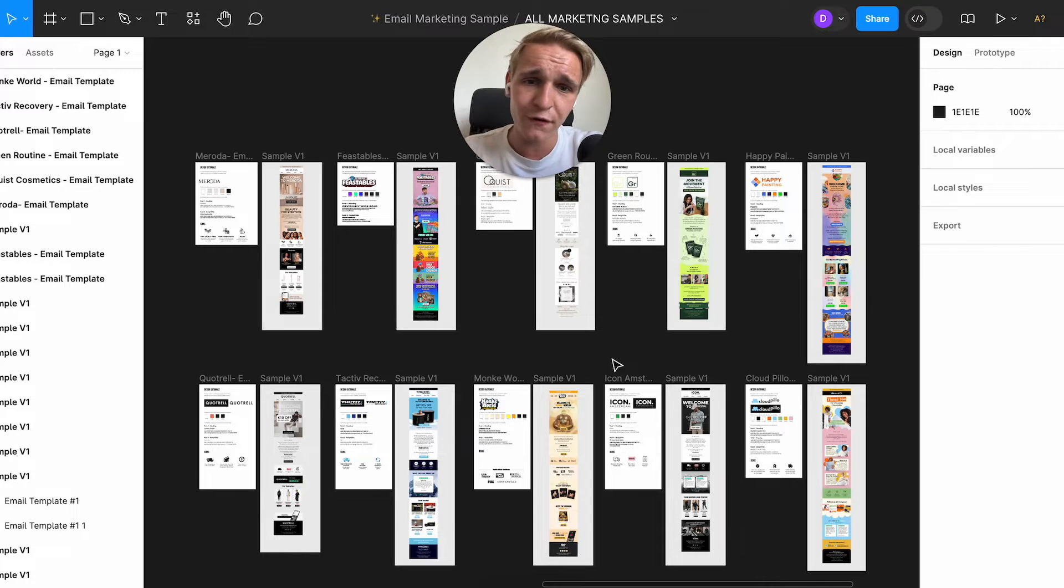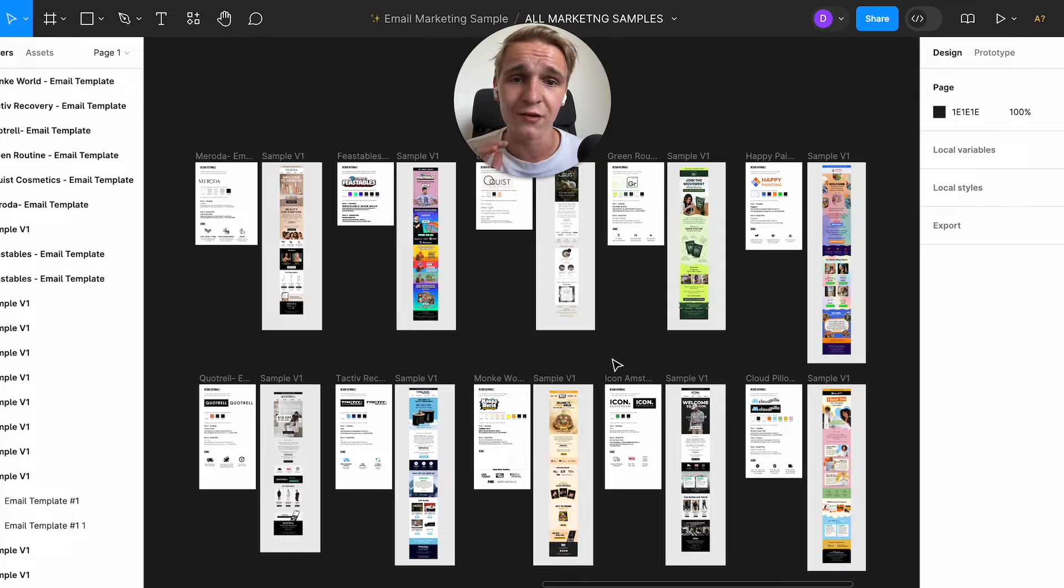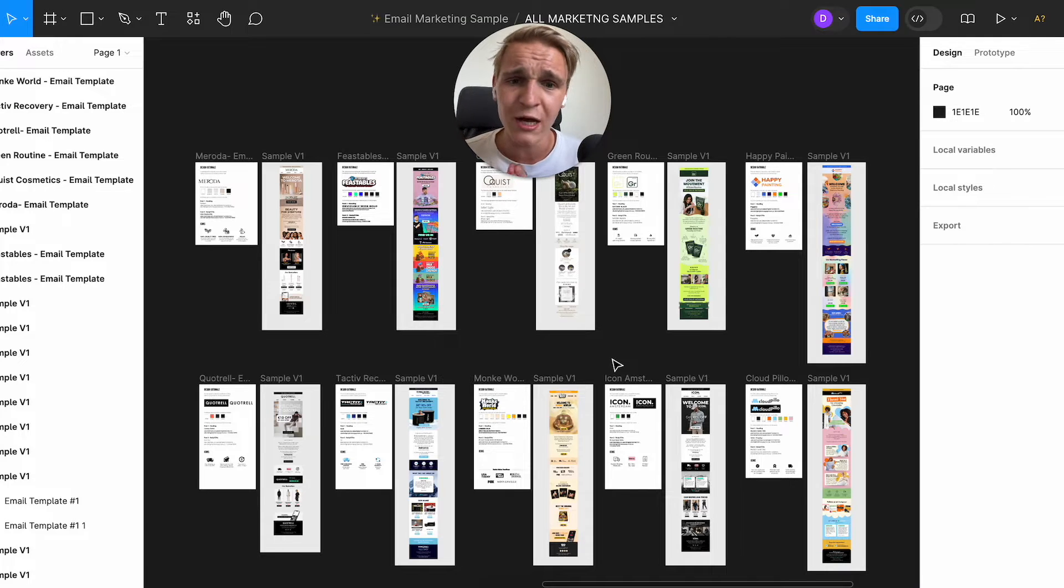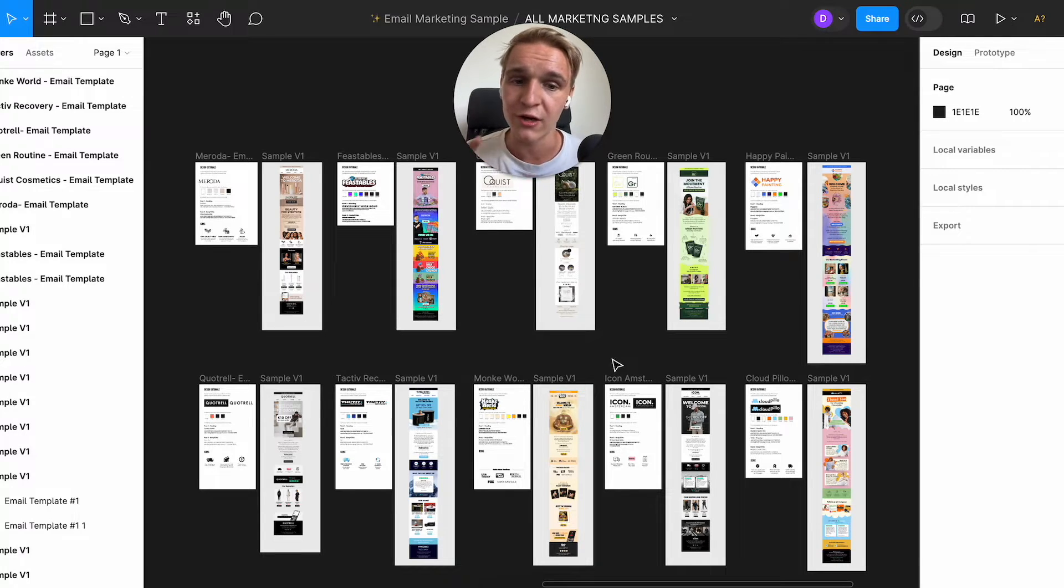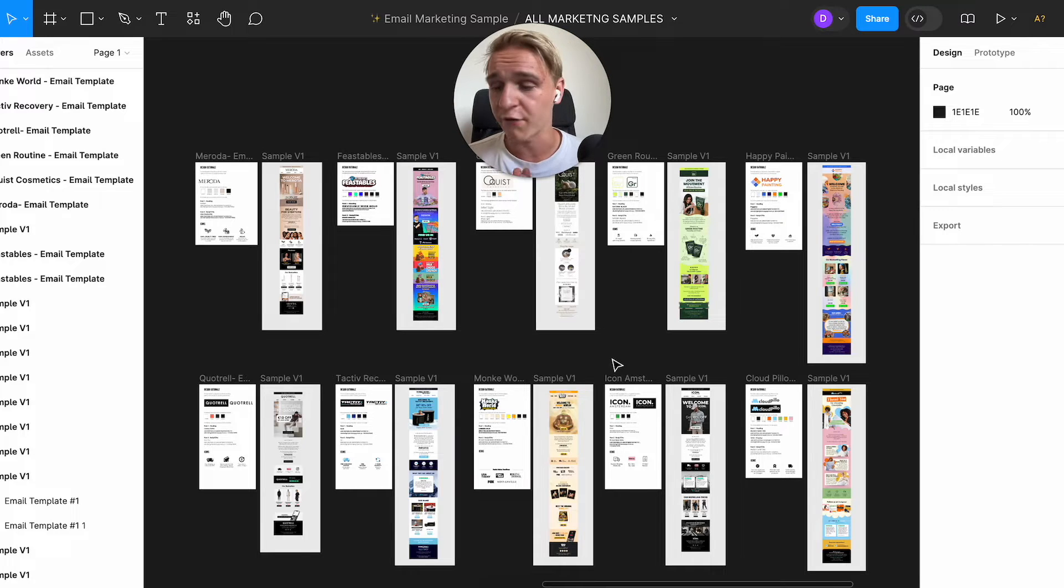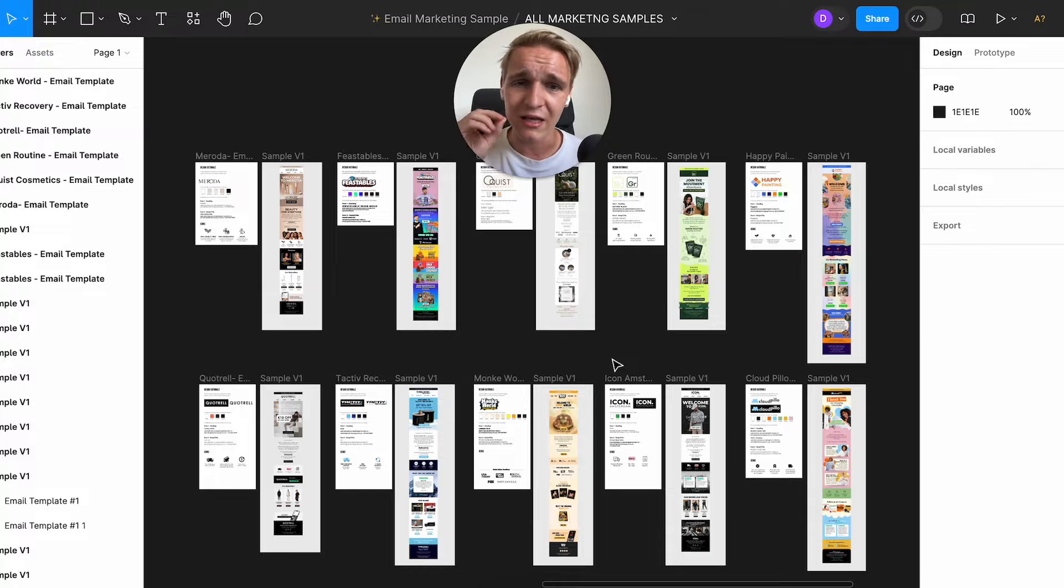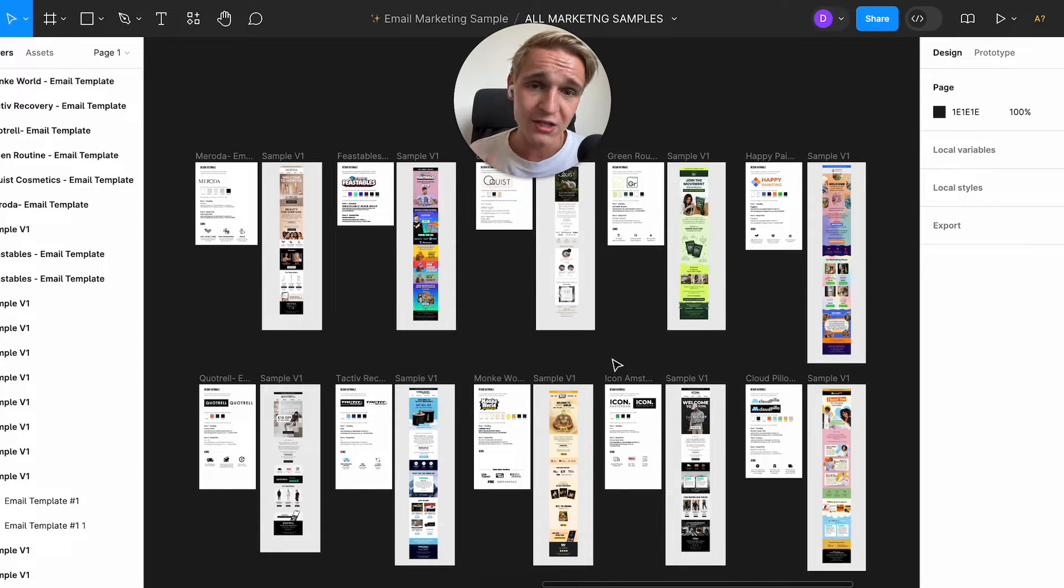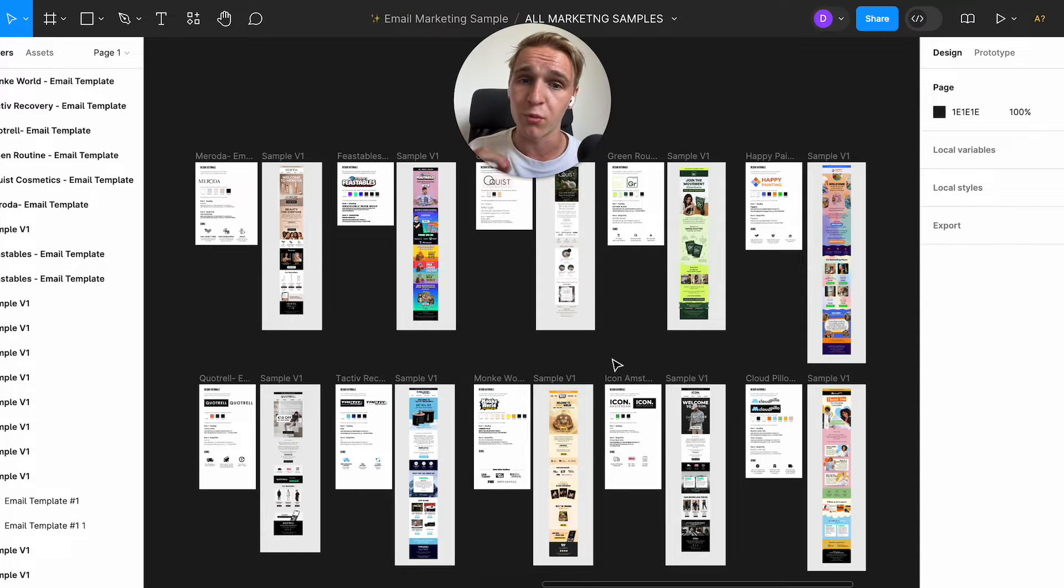First of all, what I would like to mention is that my team and I, we spent over 500 hours creating these samples for you, and I'm going to give you a breakdown on how you can create this type of emails for your own e-commerce stores. And first things first, what is important to understand is this software. This software is called Figma, and why is Figma different than Canva is that you can add a lot more details in there.